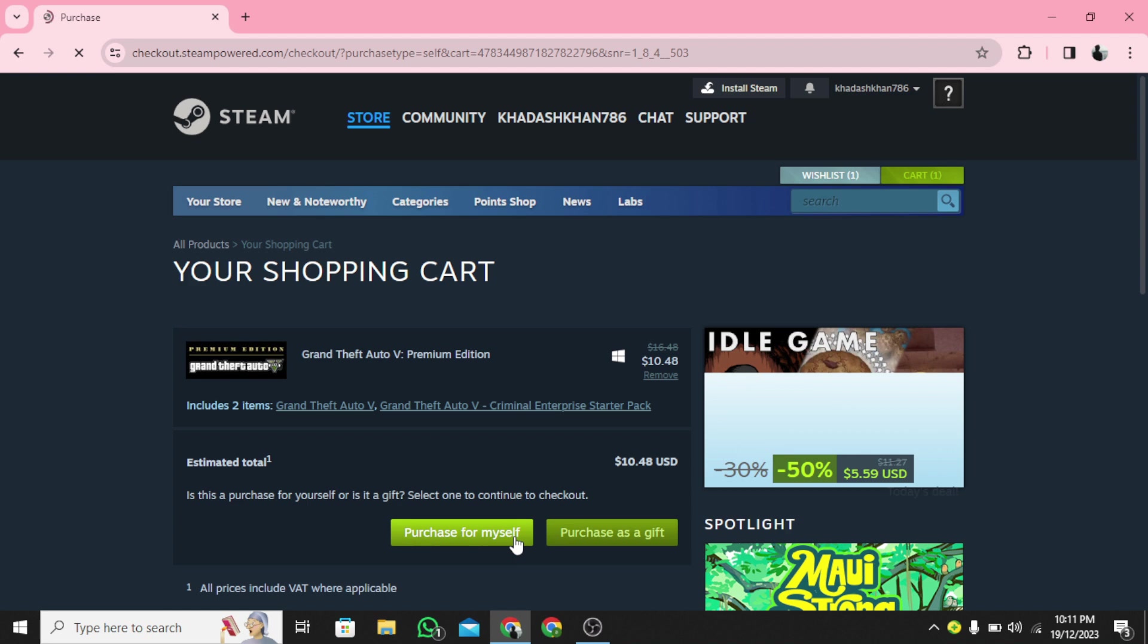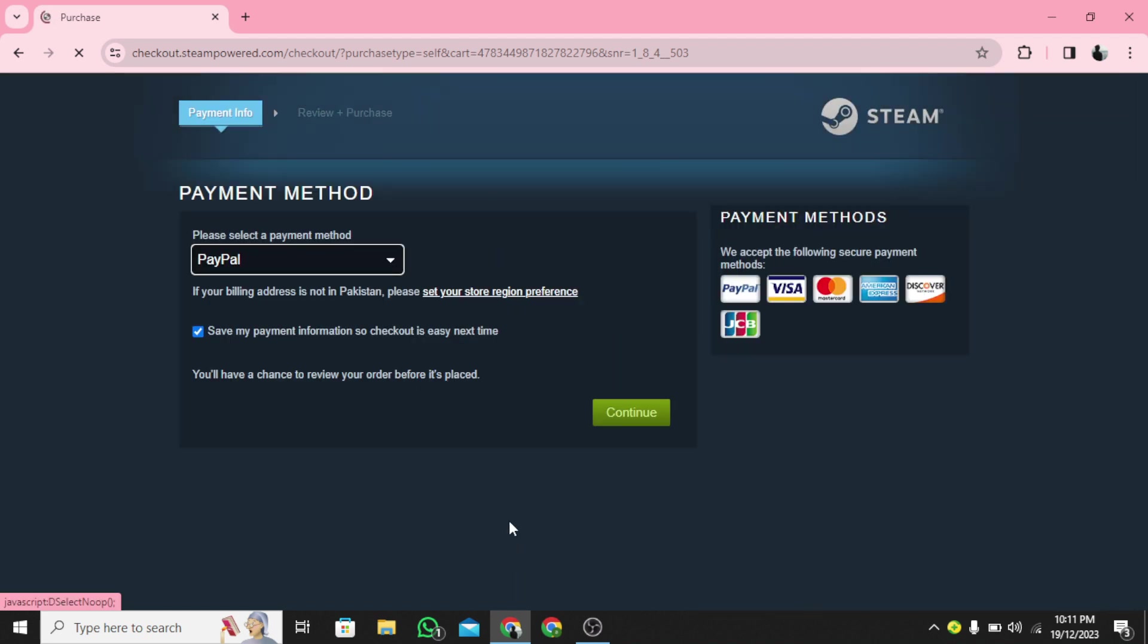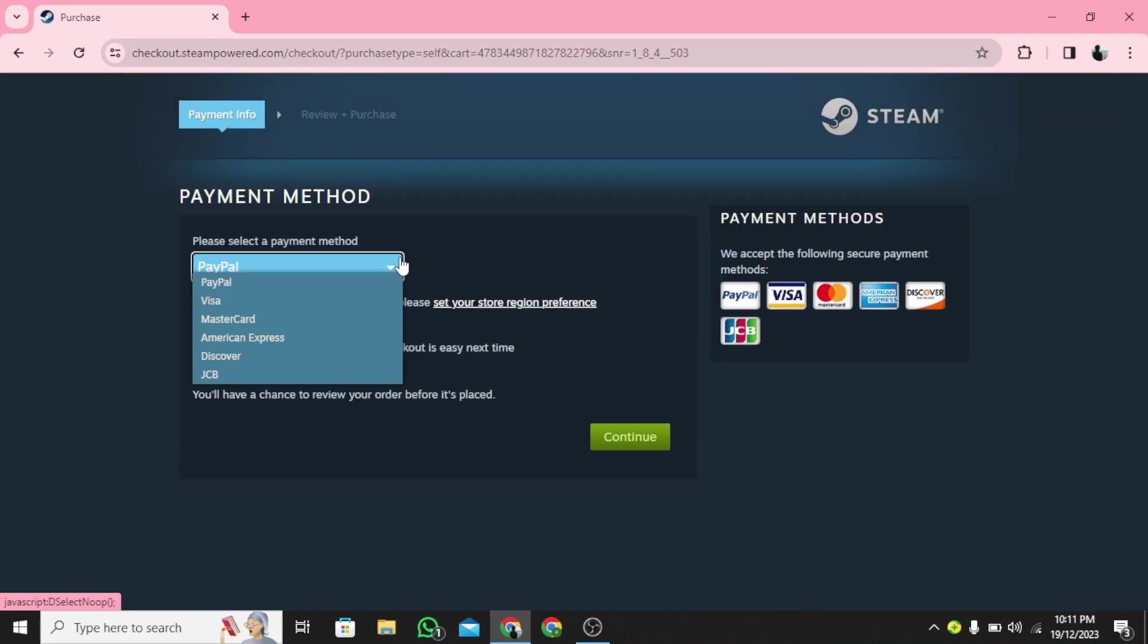Step 7: Click on Purchase for Myself. Step 8: Now it will ask you to sign in.